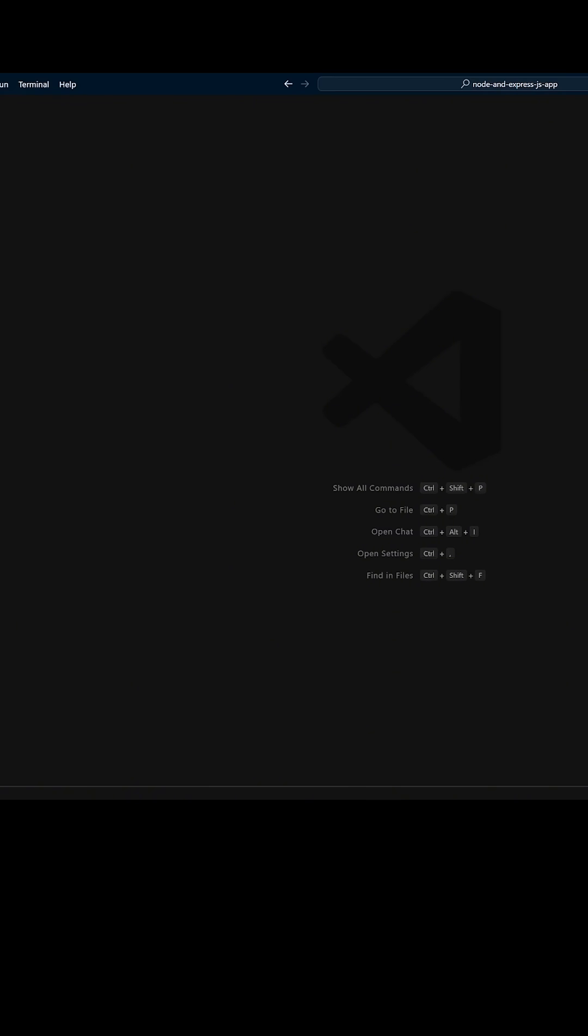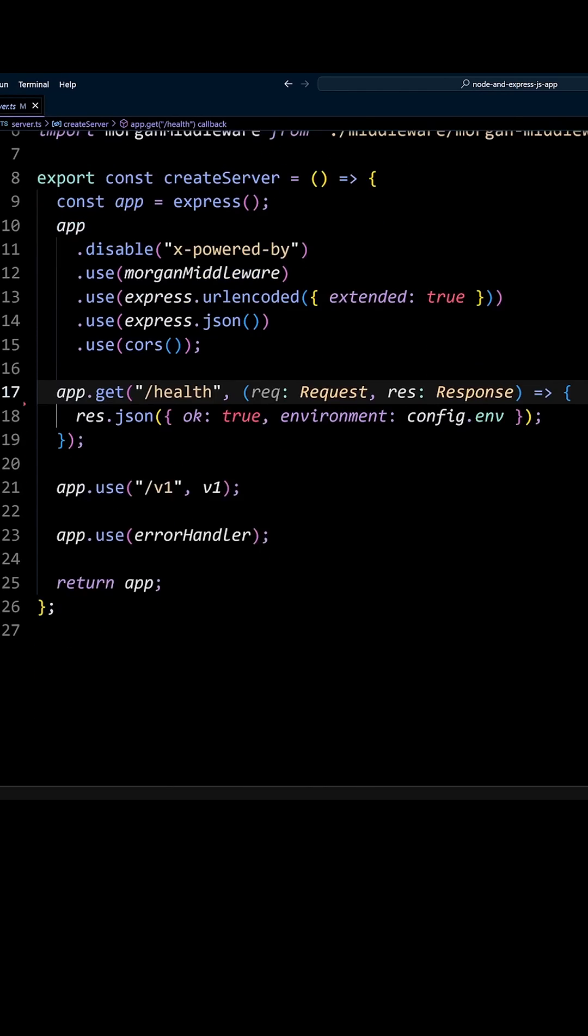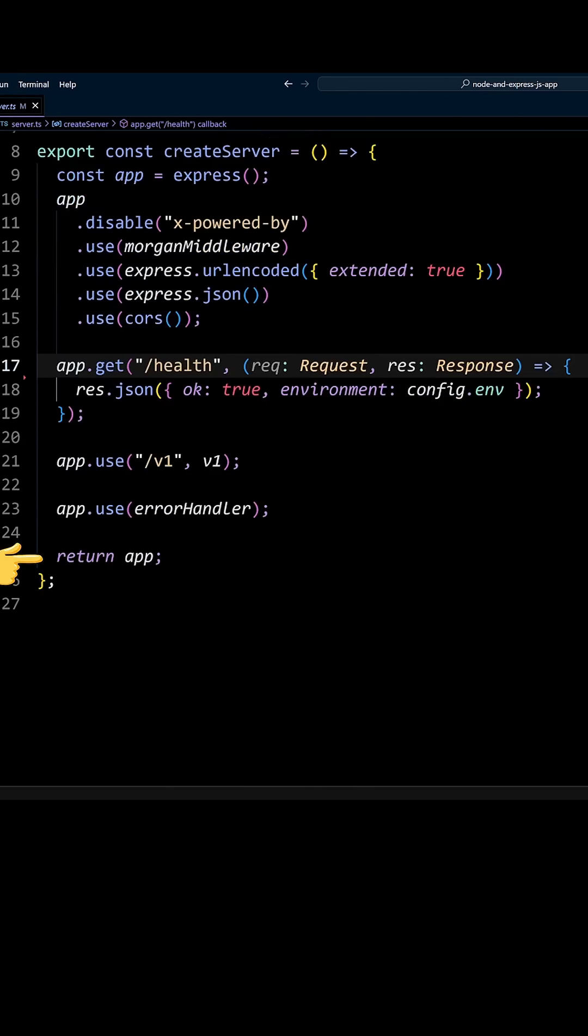In order for supertest to make a request, we need to give it an Express app. If we look at the server.ts file, we can see that createServerFunction returns an Express app.